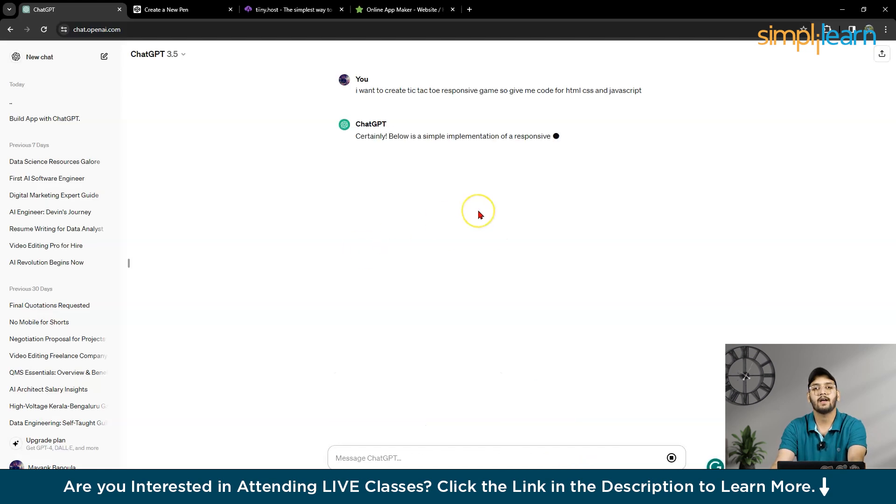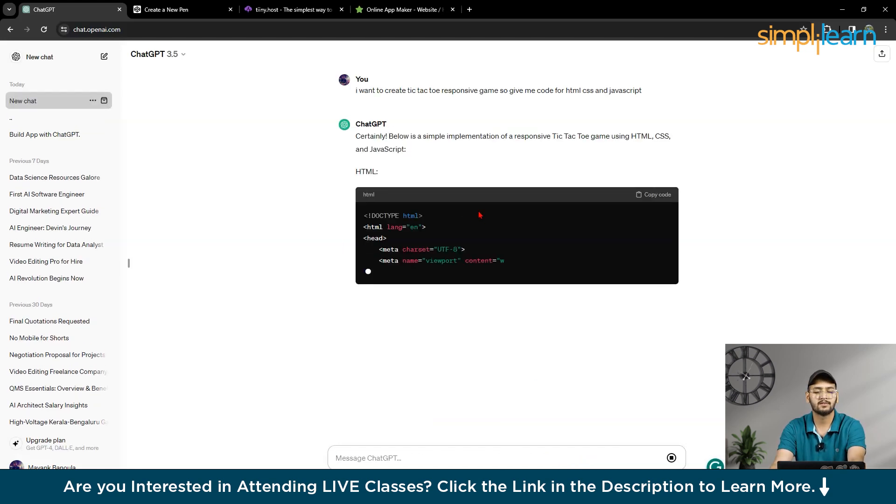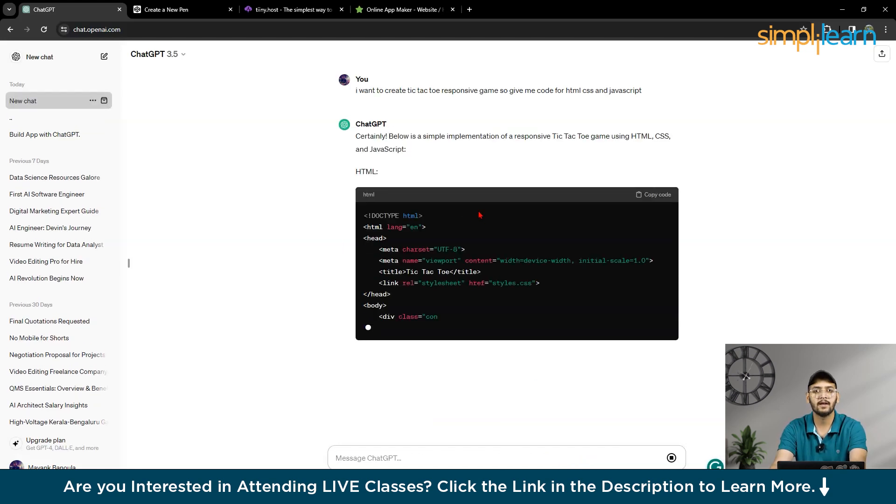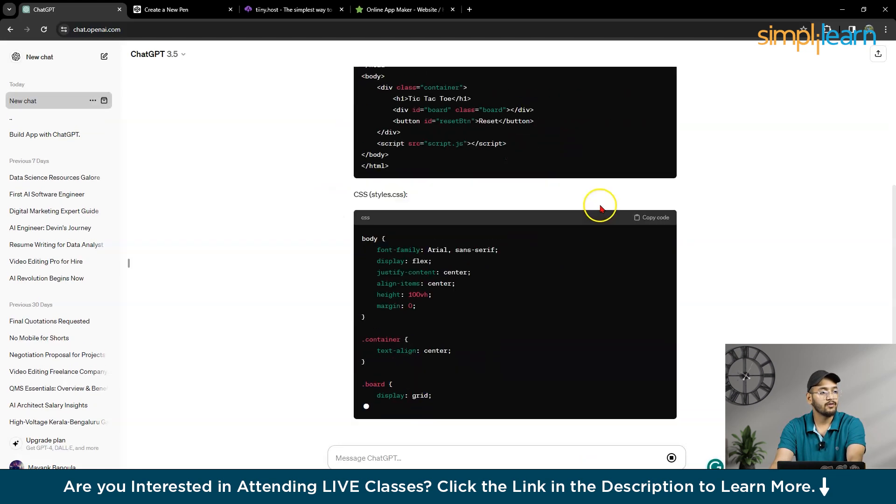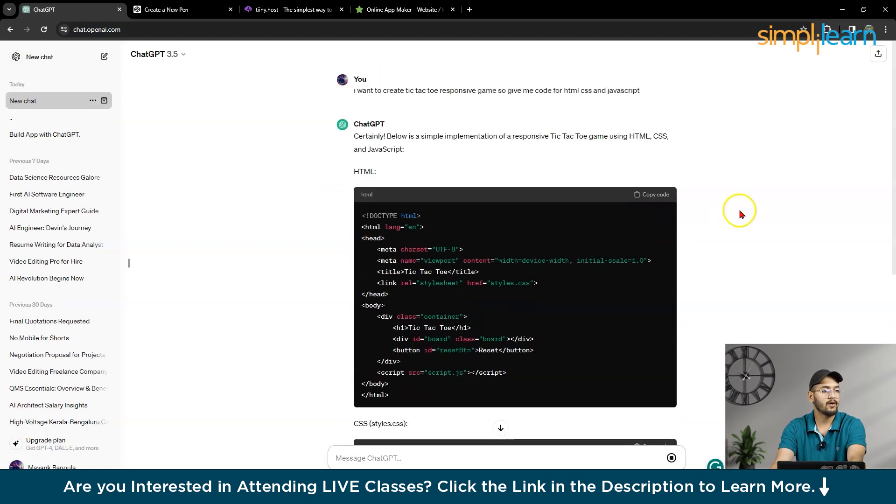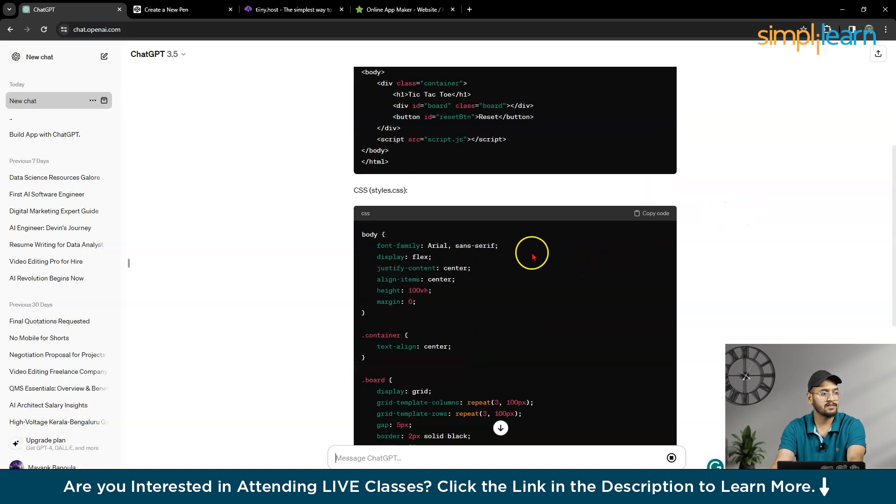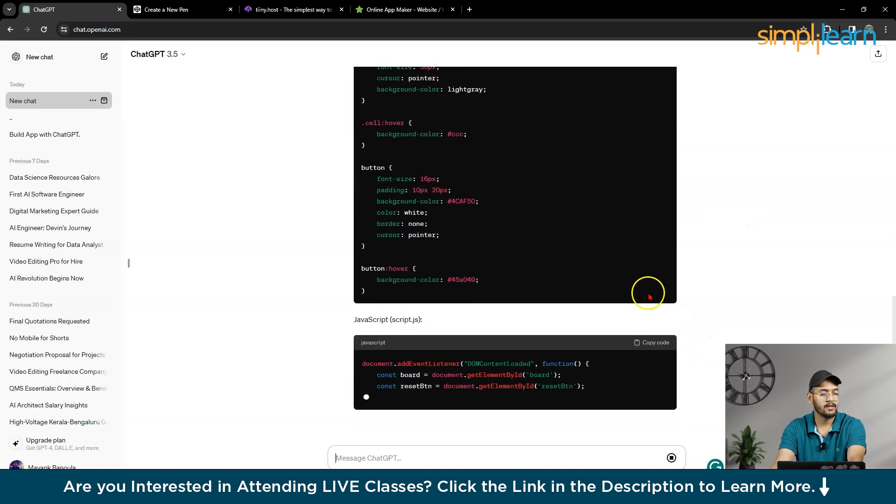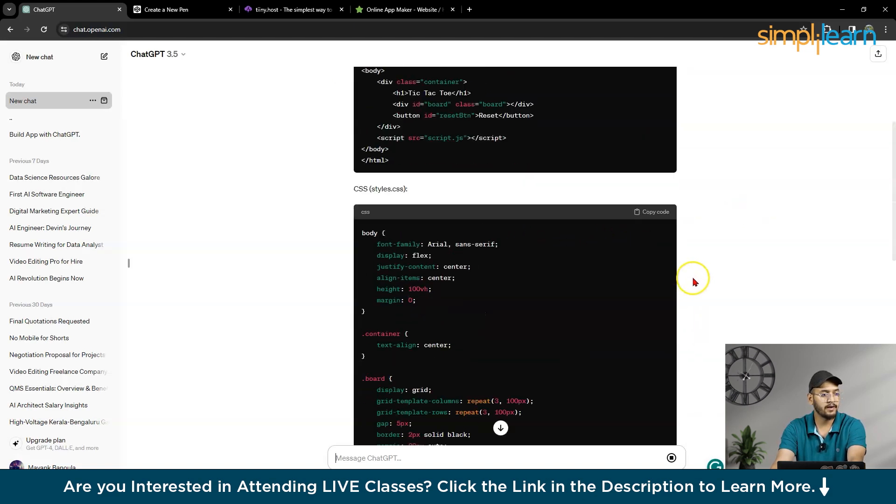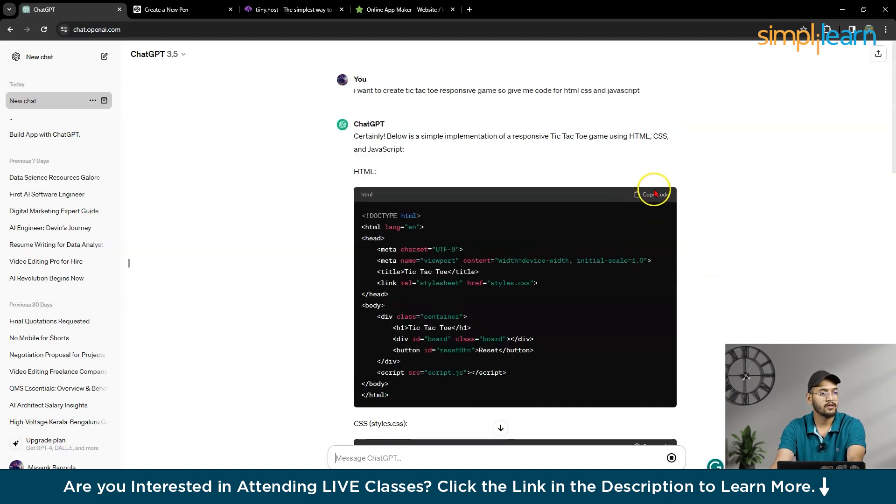So you can create any game, small game, big game. So you don't have to do anything. You have to just copy this code, HTML, CSS, and JavaScript code in the particular ID.